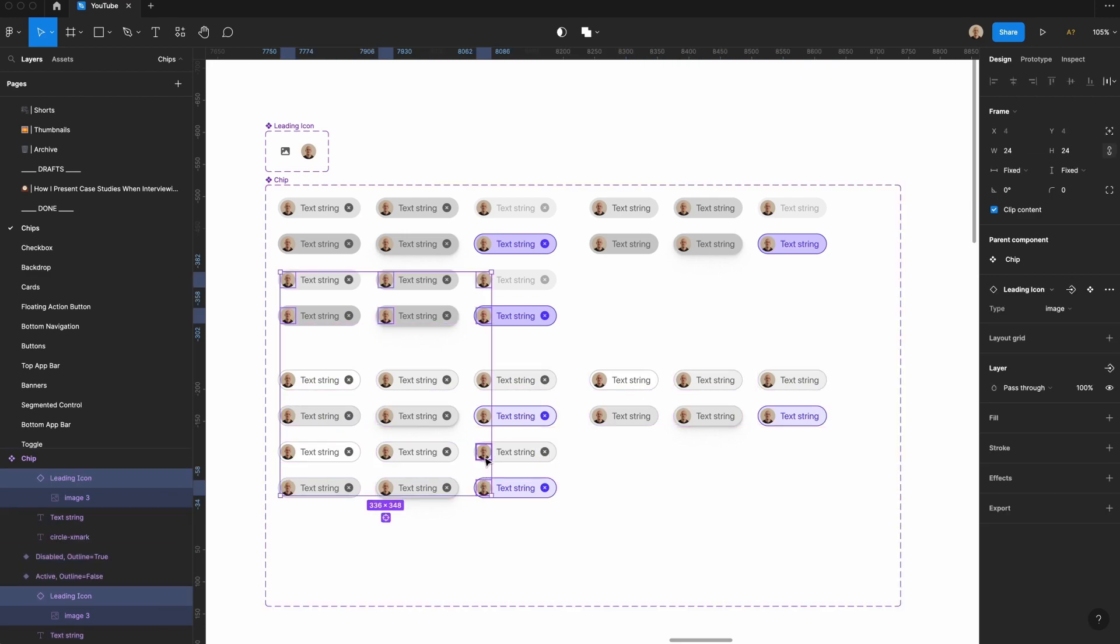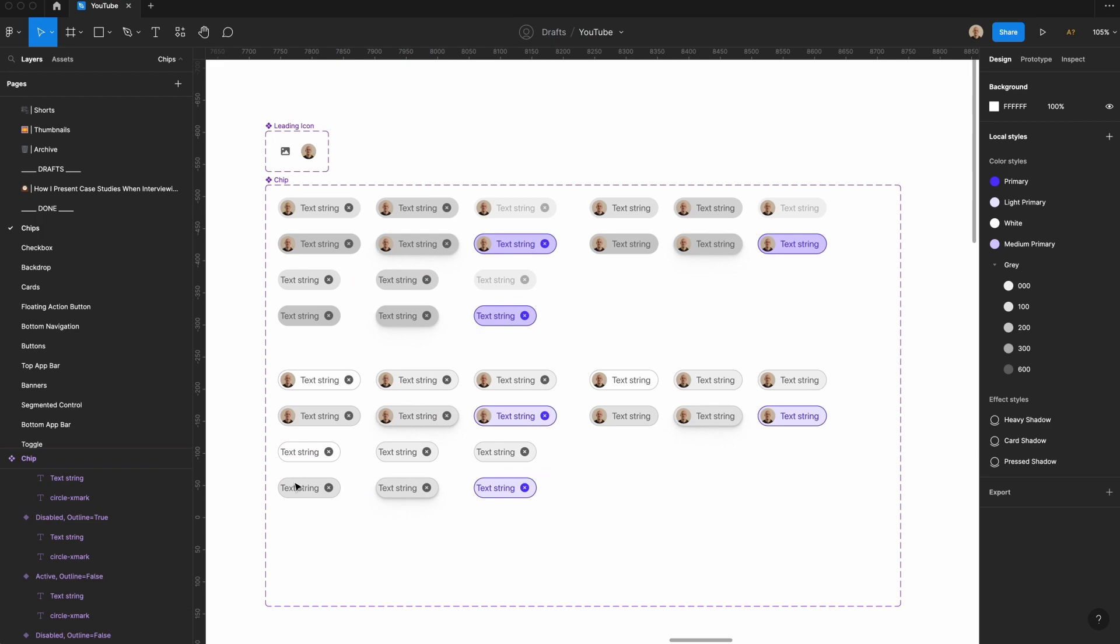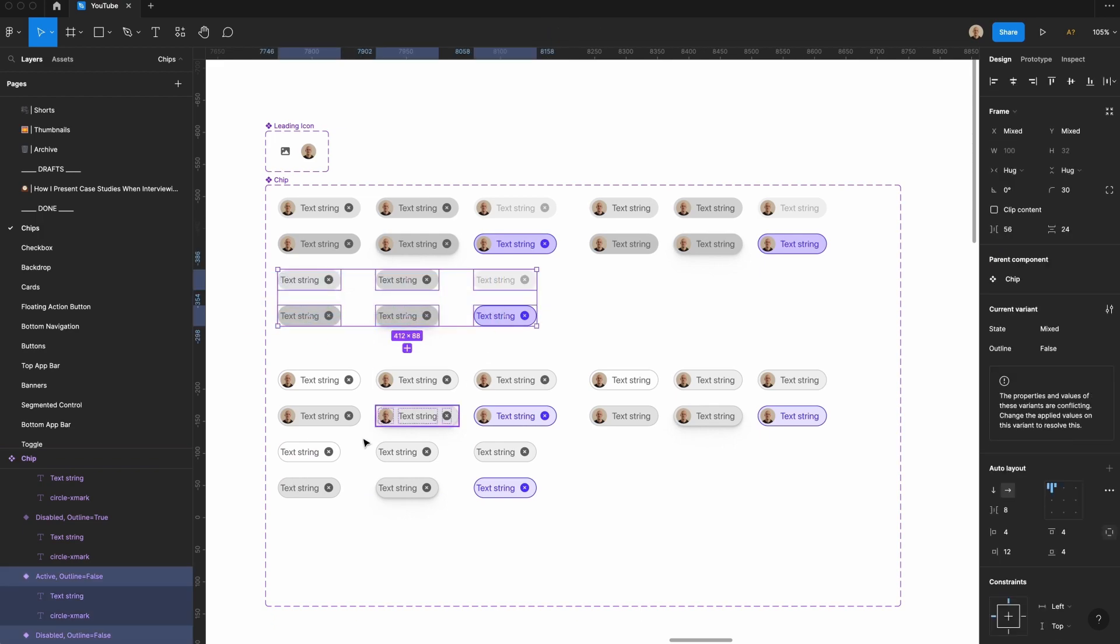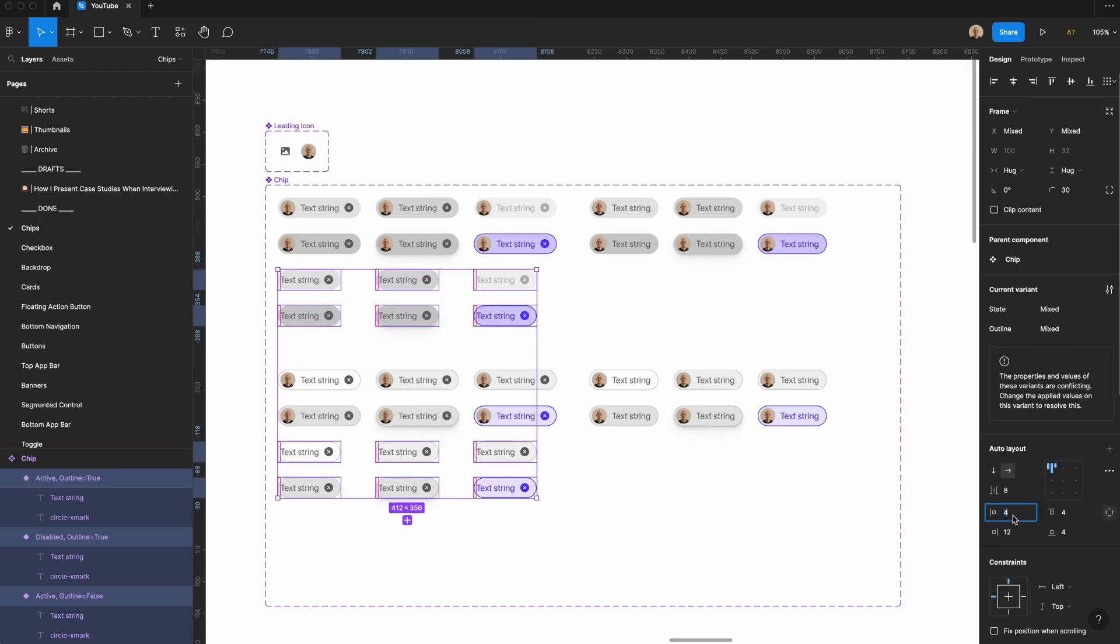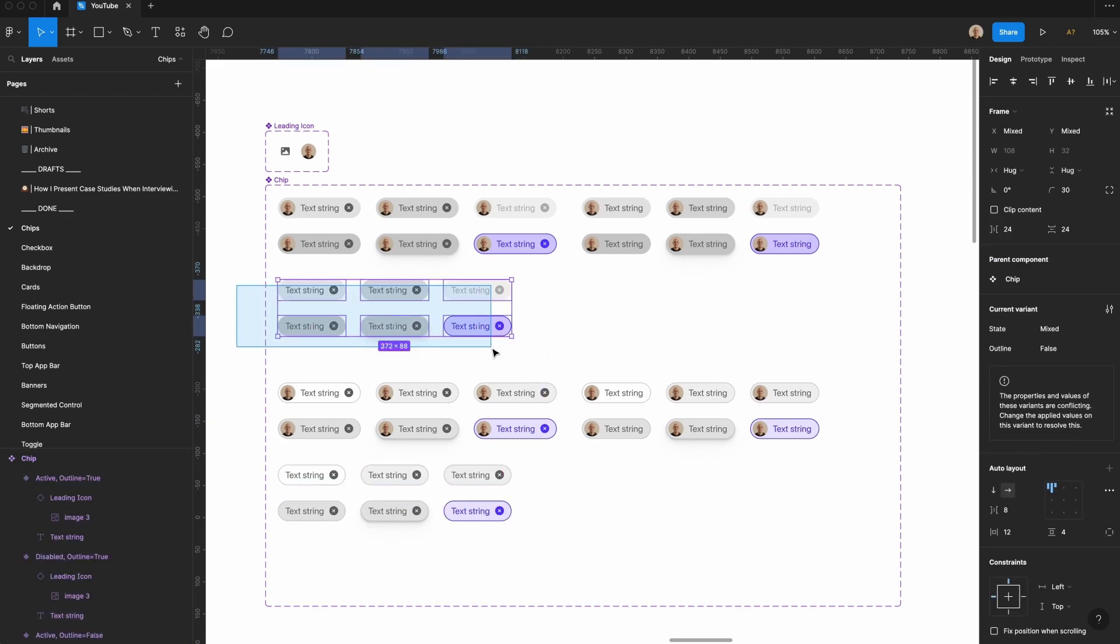Now let's go ahead and select all of these, and then we're going to remove that leading icon. If I tap delete, you notice we don't have enough padding here, so what I need to do is select these, and then I'm going to set this to 12, and that way it evens back out.